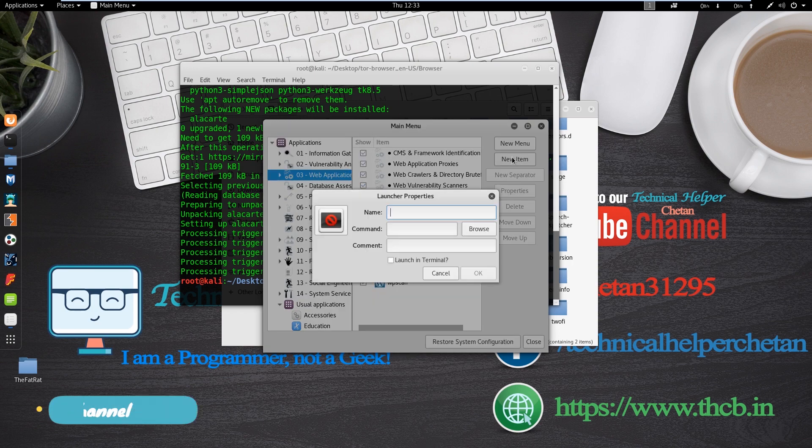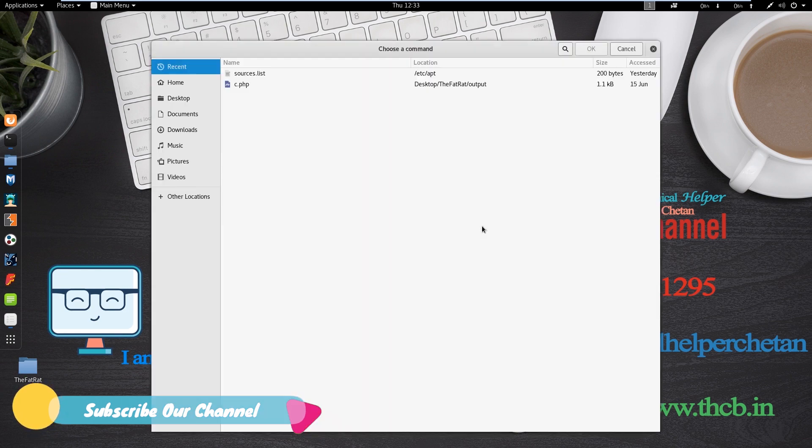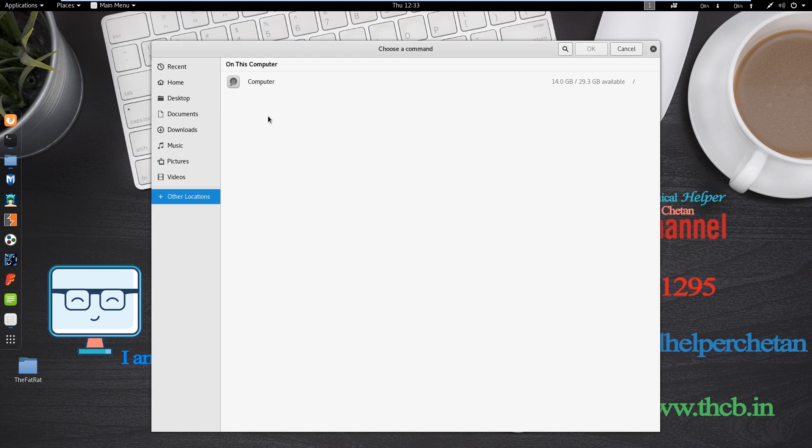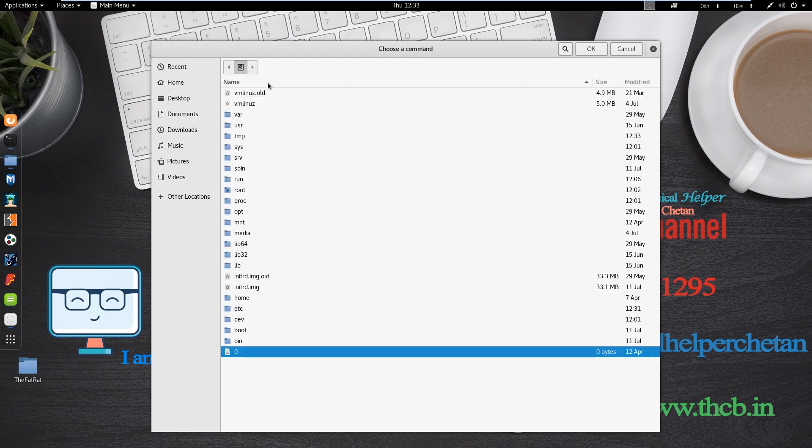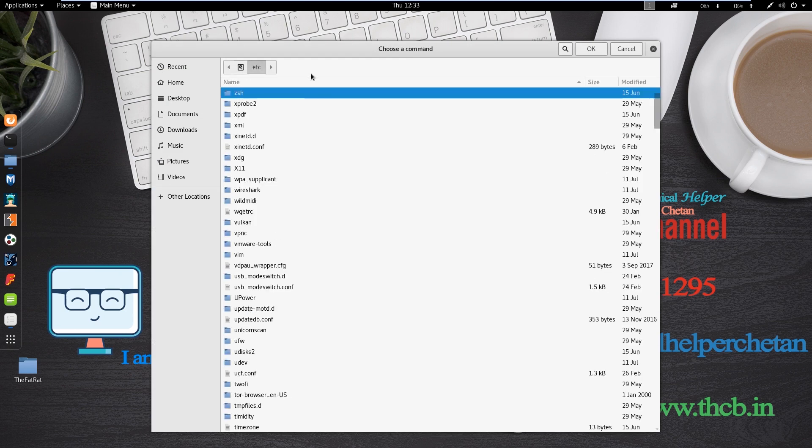Now click on new item. And now click on browse. And now open Tor browser folder. So click on other location, open computer.